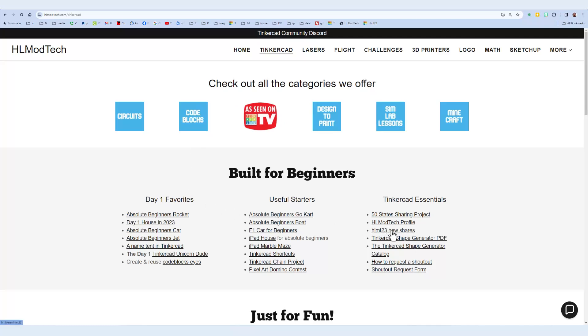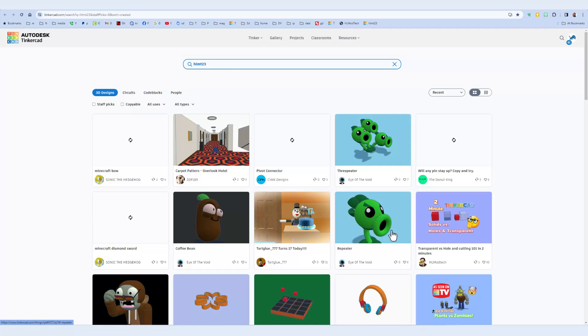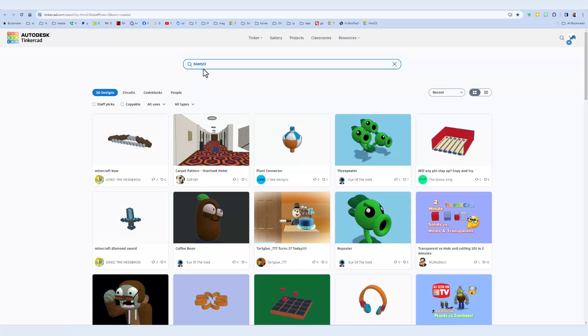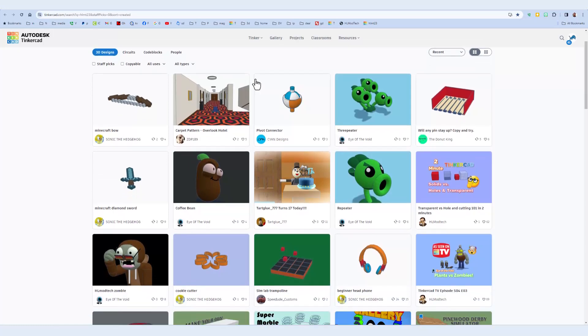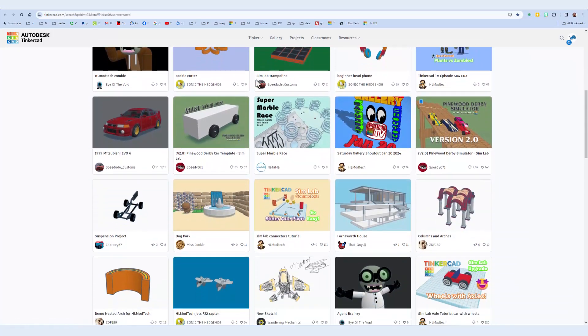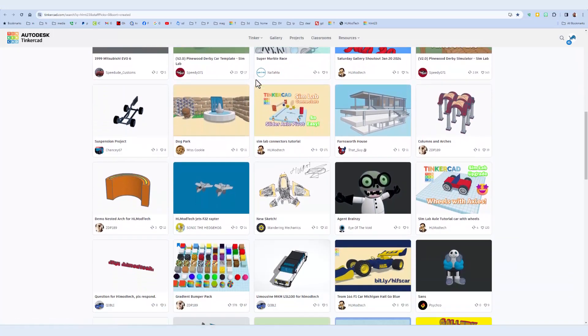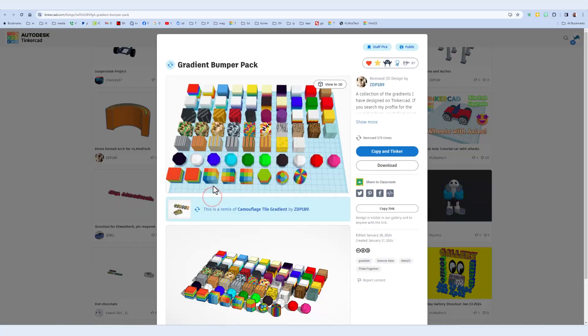Find the HLMT23 new shares. You can do it by searching HLMT23. You can also type bit.ly slash new HLMT23. But once you get there, scroll through all the designs, and we're looking for a ZDP creation, the Gradient Bumper Pack.